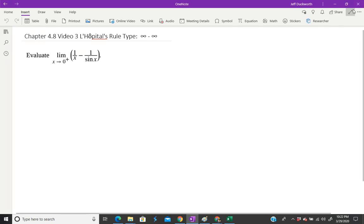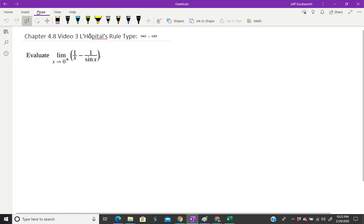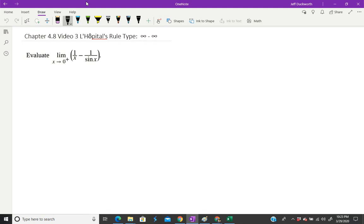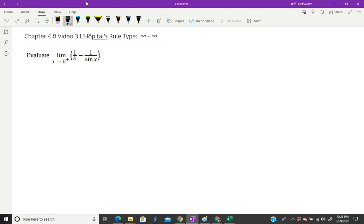First of all, if we evaluate it at zero, this equals 1/0 minus 1/sin(0), which is zero, which equals infinity minus infinity. So this is the form that we're looking for.